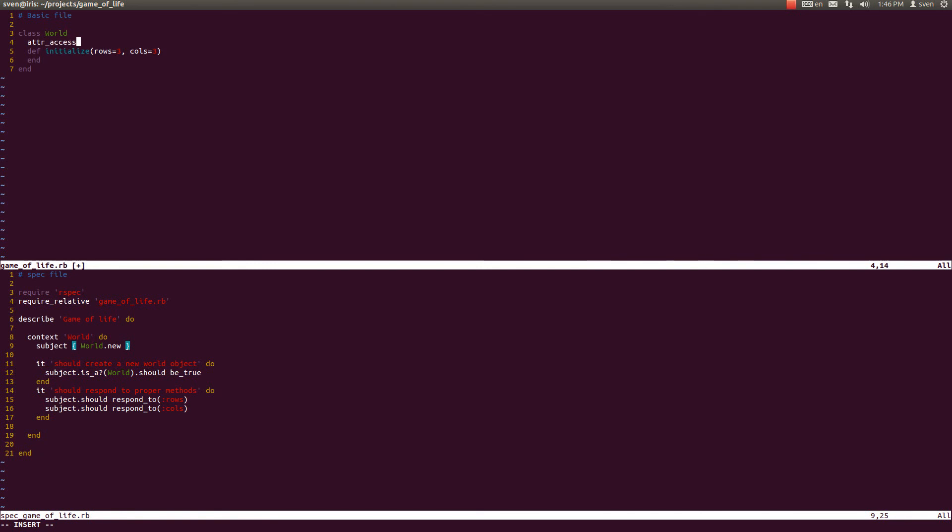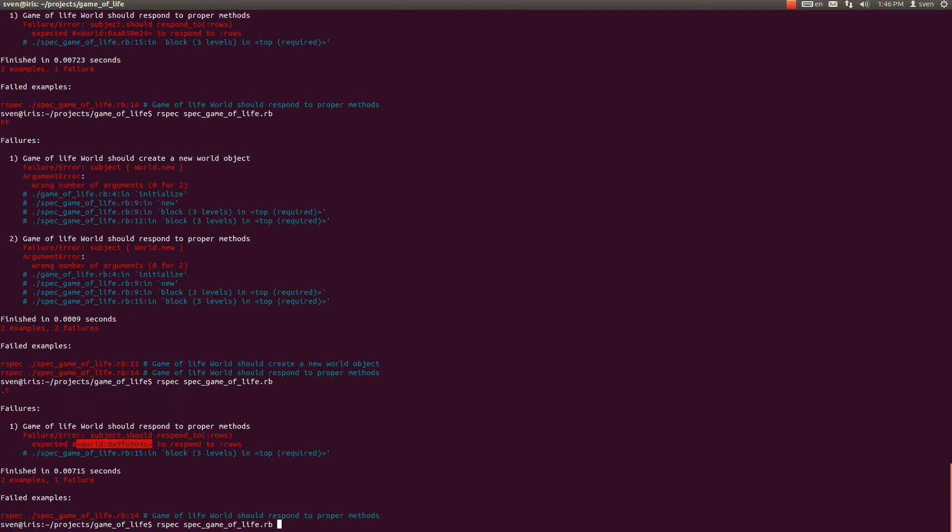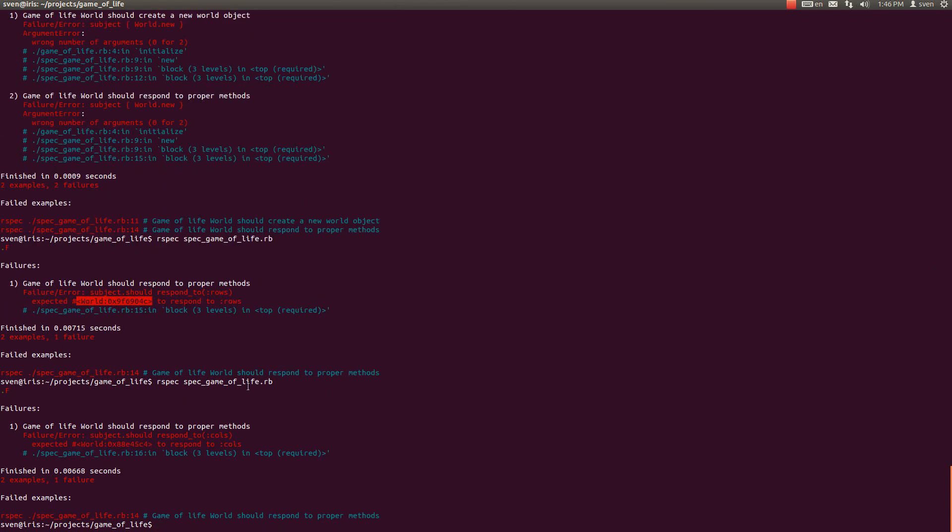Sorry for the typos constantly. And this line should make our spec pass. And it does pass.